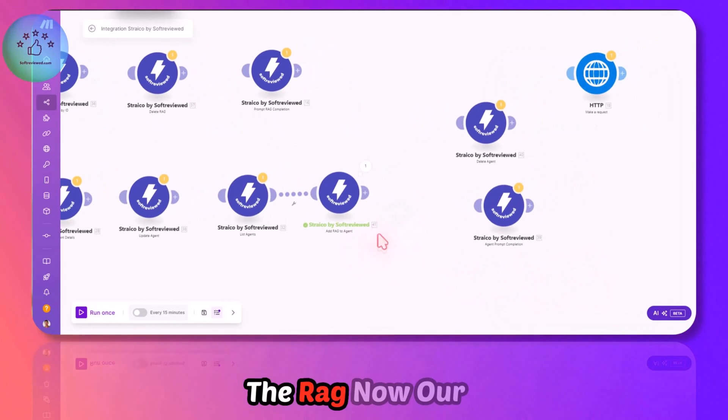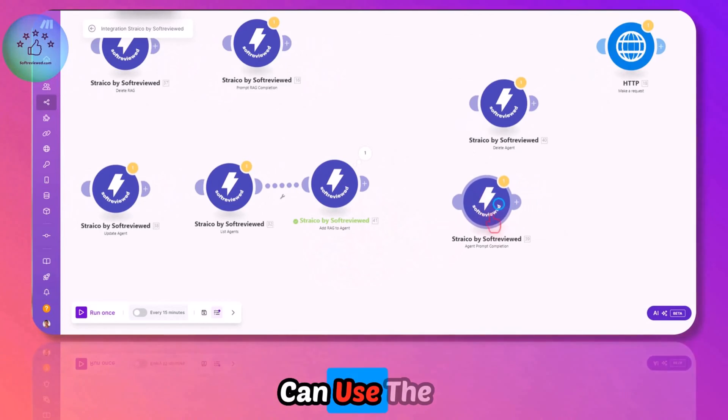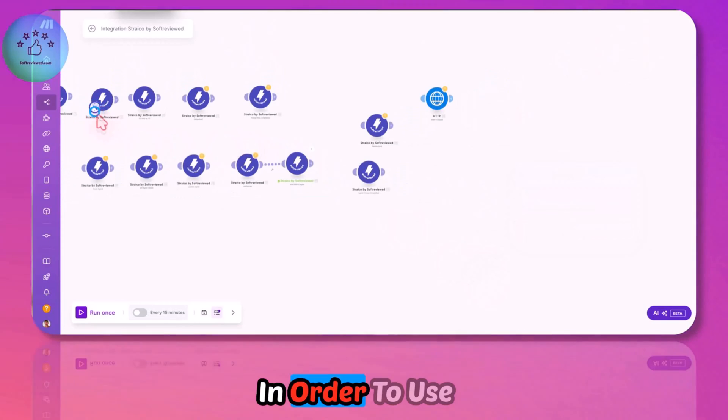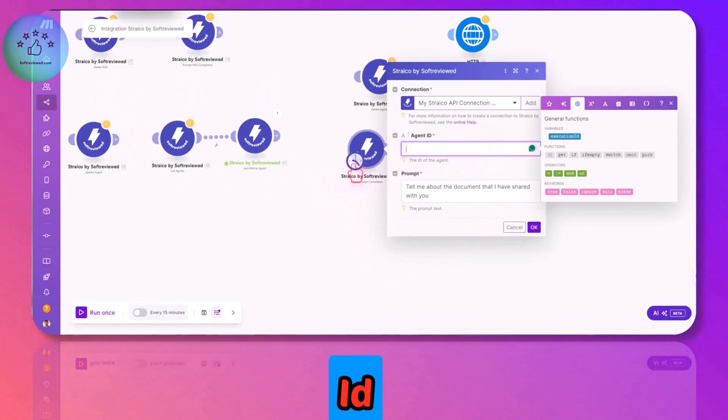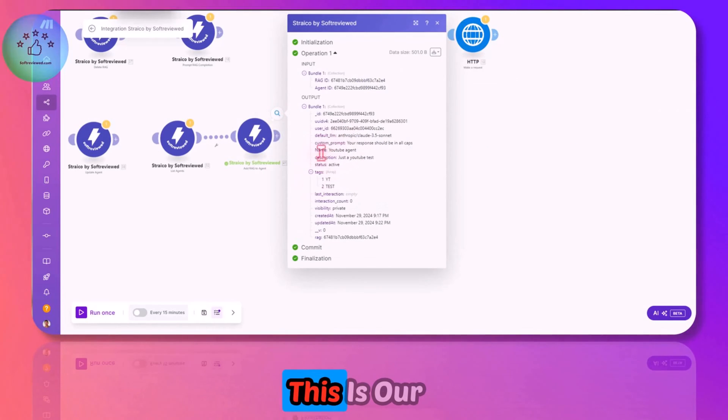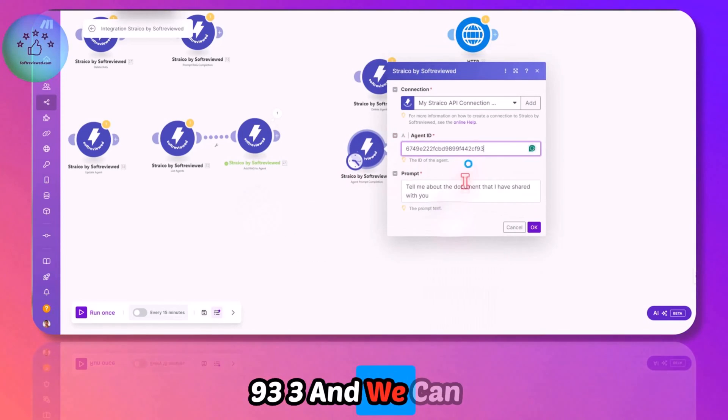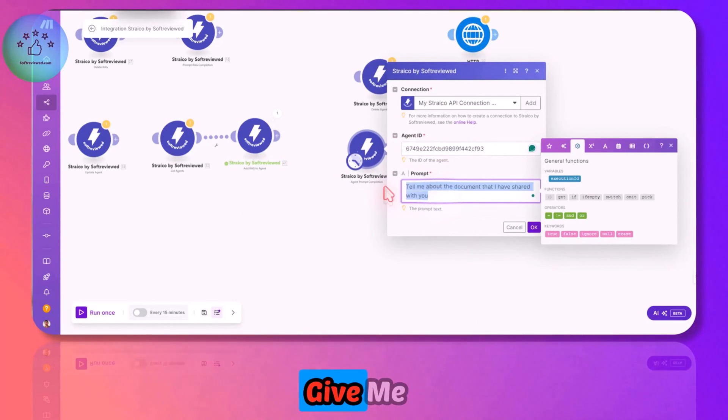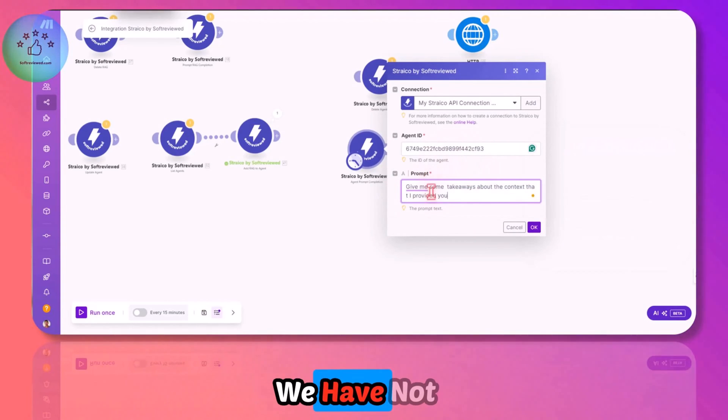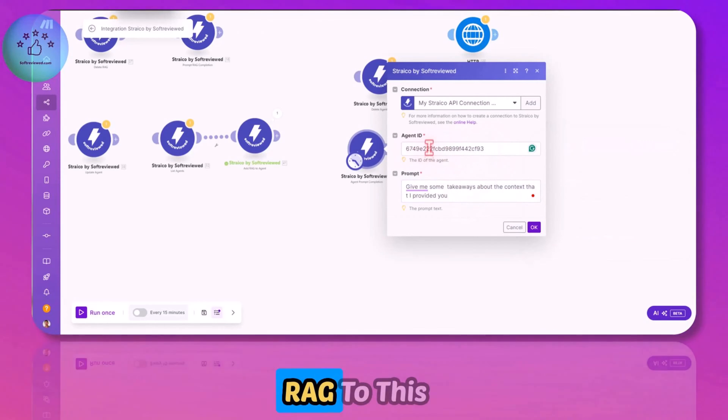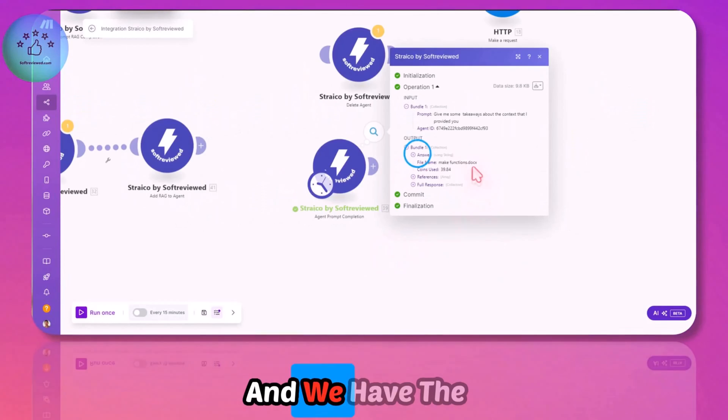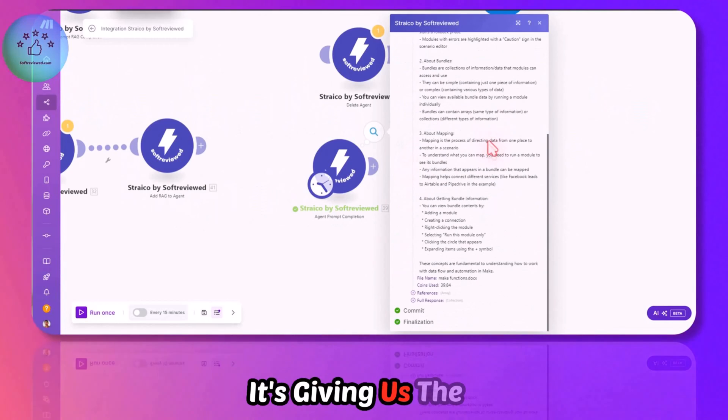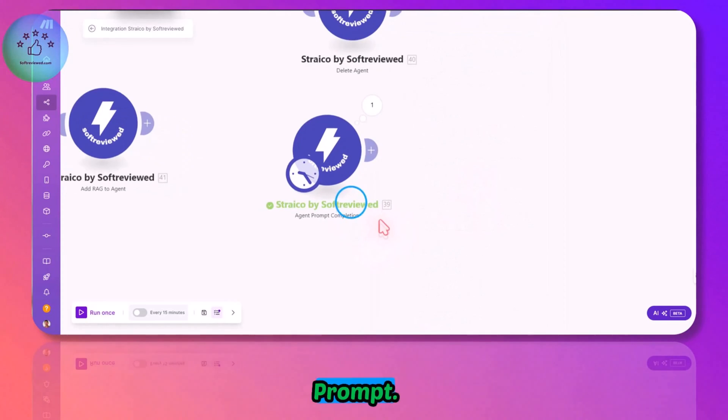In order to use that in tasks, we can use the Agent Prompt Completion module. Here we give our agent ID ending with 93. We can now prompt it: give me key takeaways about the context that I provided. We've not provided any other information other than attaching the RAG to this agent. The answer is giving us the key takeaways about me, and it understands that from the RAG we attached.